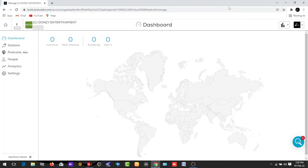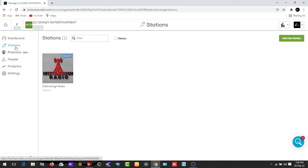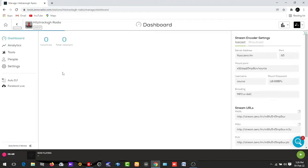This is my Zeno dashboard. The next step is to move to Stations. If you check the left corner from the dashboard, come down to Station and click on it. From here we are going to choose the station we are working on — this is my station, which is Tracks GH Radio. Click on it for it to open.